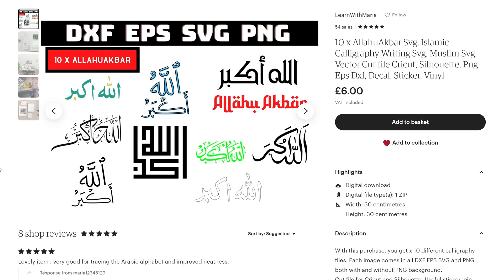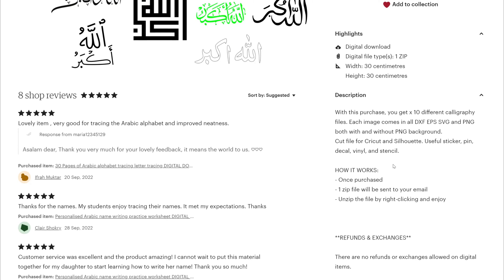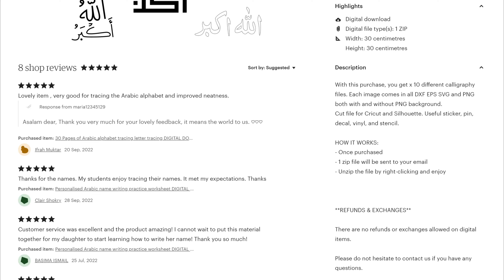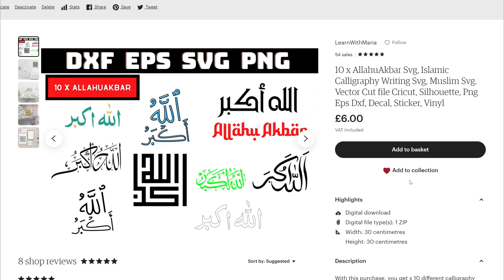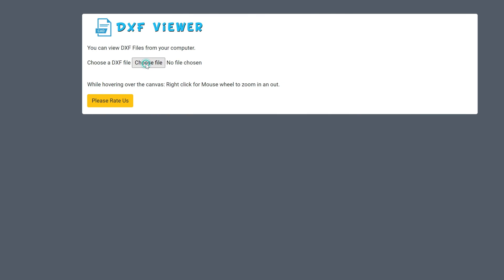There are a couple of ways I made sure I could see this as clearly as possible so that my customers don't have any issues. First of all, to see how this looks as a DXF file and check that it doesn't have any breakages. I've got the DXF Viewer, which is a Chrome extension that I've downloaded — I'll show you in a minute how to download it if you want to use it.